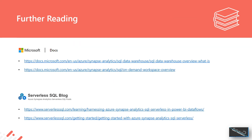If you'd like to learn more about dedicated SQL pools and serverless SQL pools, Microsoft have got some great documentation. On my serverless SQL blog, there are a couple of articles around how to connect to serverless SQL using Power BI Dataflows, and also getting started with serverless SQL itself. I hope you've enjoyed this lightning session and the rest of Data Toboggan — thank you.